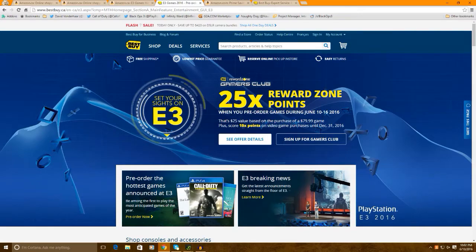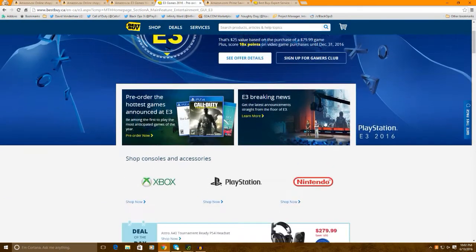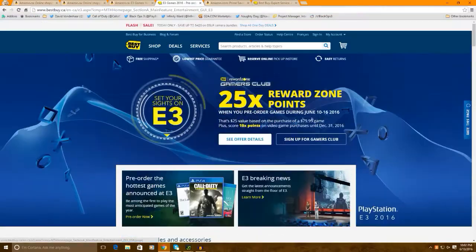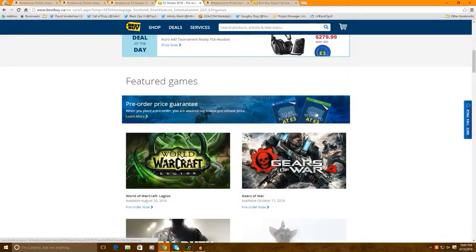But, right now, what they're doing is, for video games, it's actually 25x the amount of dollars you spent. So, what I did was, I bought Infinite Warfare from here. So, I'm just gonna go to shop here.